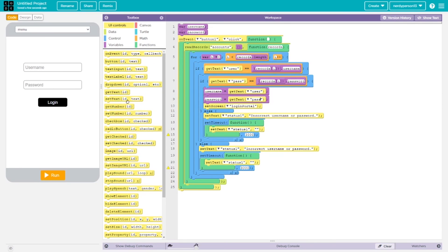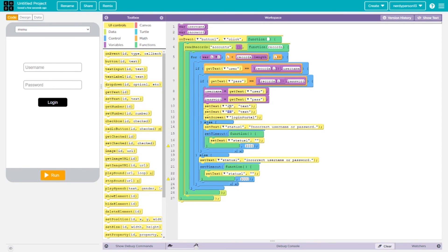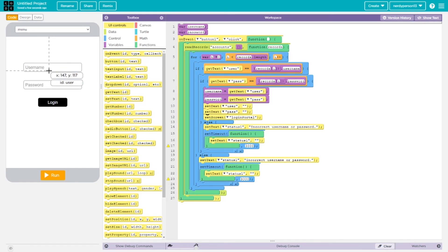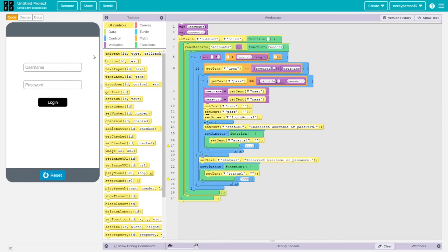I'll grab two set text blocks and place them under those variable assignments but above the set screen. I'll set IDs 'user' and 'pass' with empty text inside — this clears the text inputs after login. If someone logs out, the next user won't be able to see the previous username or password in the input fields, which helps avoid any security issues.